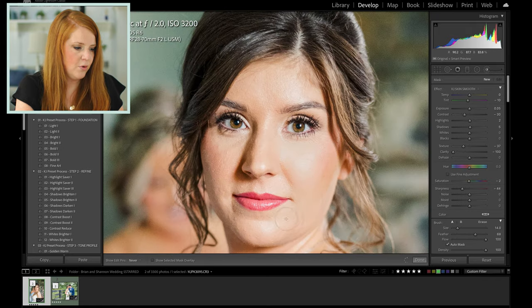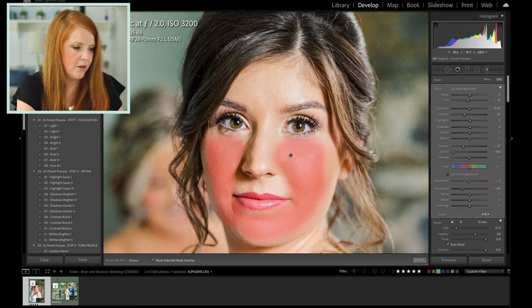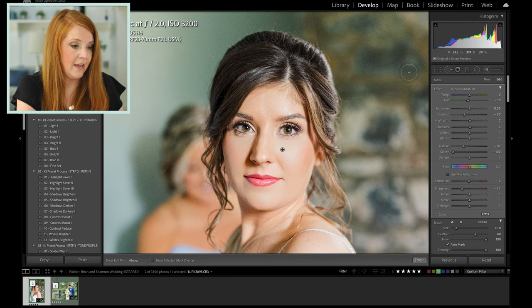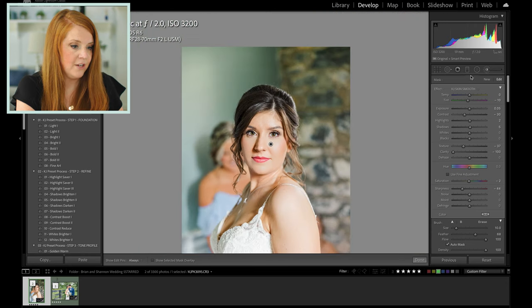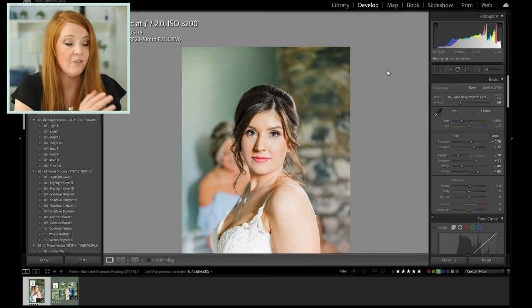I'm zooming in and just smoothing out wherever the brush is touching. I'll make the brush a little smaller over here. If I press O you can see where it was applied, but I like seeing the actual edit being applied. When you zoom out, it just smooths the skin — gives this really soft look and it's really effective.